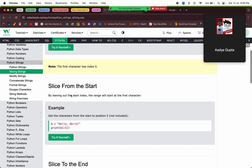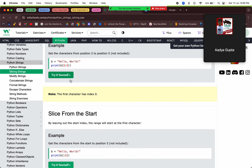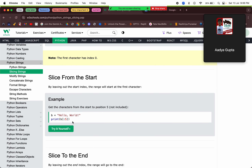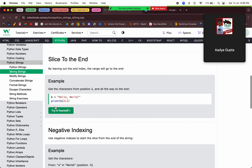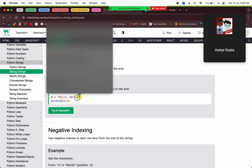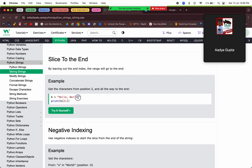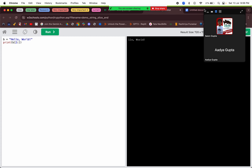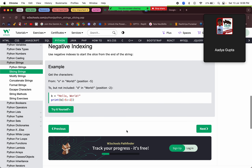We can also slice from the start — if we give no start index, it slices from the beginning of the string to the end index. Similarly, if we give only a start index and no end index, it slices from there to the end of the string, including the exclamation mark.